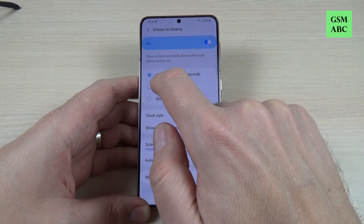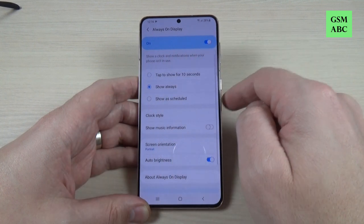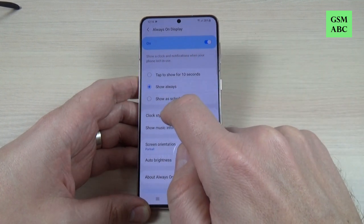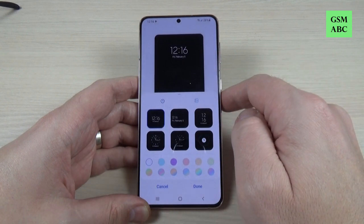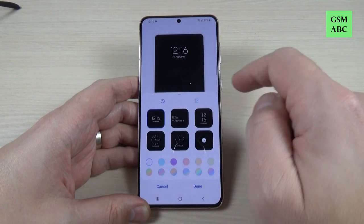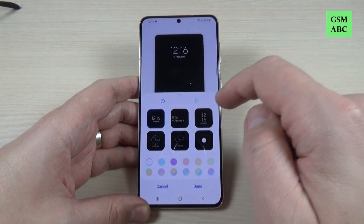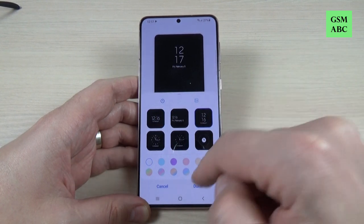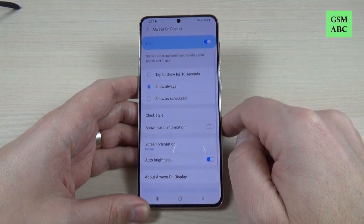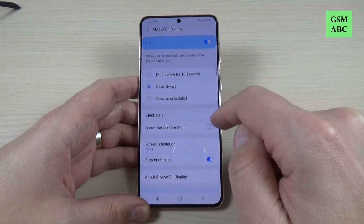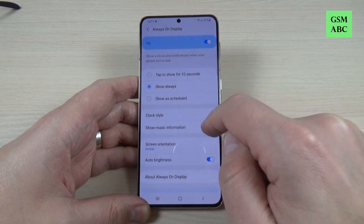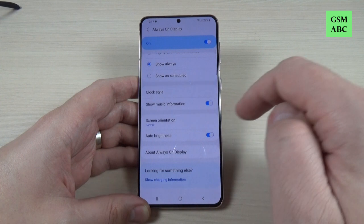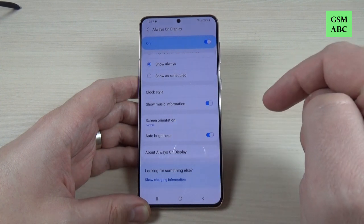I will enable Show Always, and from here you can select the clock style. I will select this clock style and then hit Done. Also you can enable show music information, auto brightness, and screen orientation.